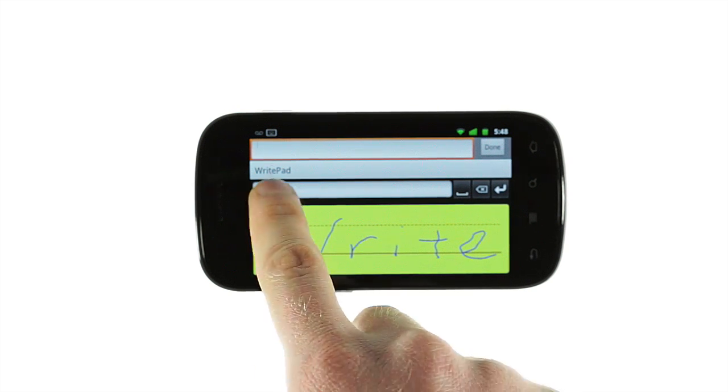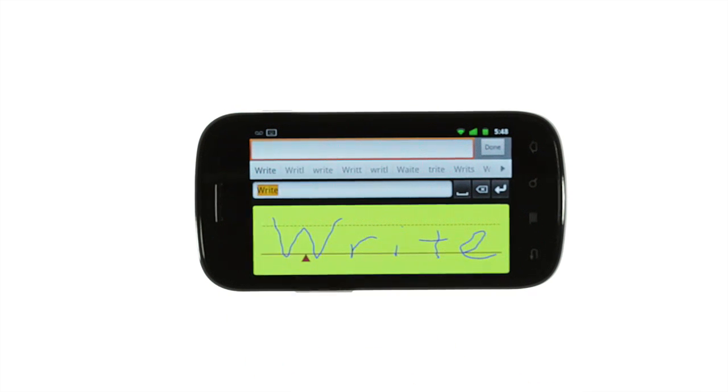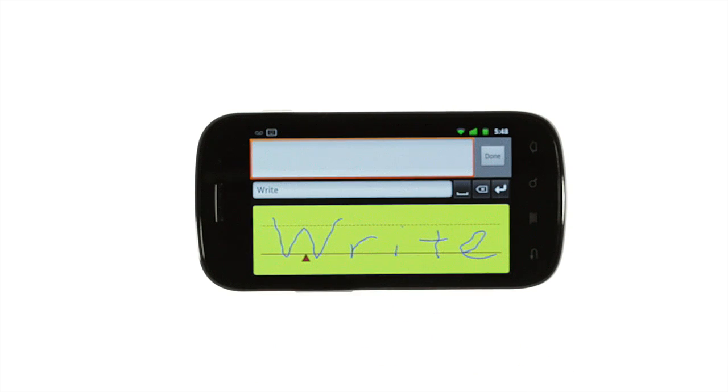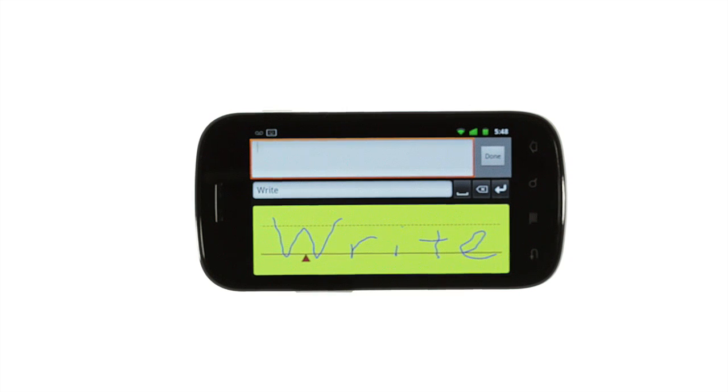To change a recognized word, just tap on it to see other options. If you're using a smartphone, landscape mode gives you more room for long words. Tablet users will be comfortable using WritePad in either portrait or landscape orientation.